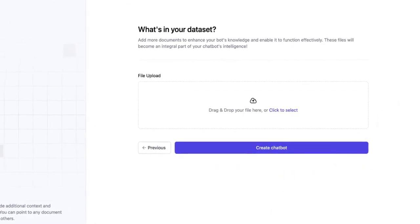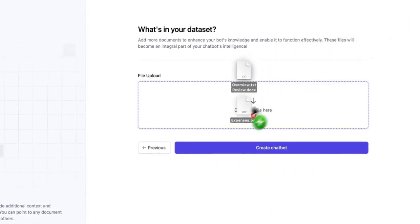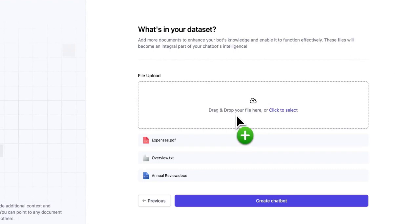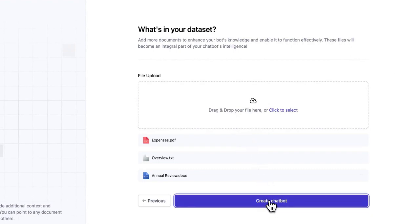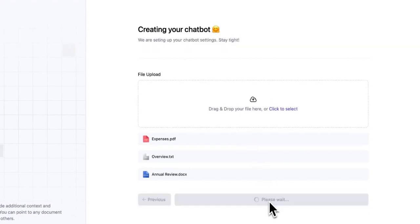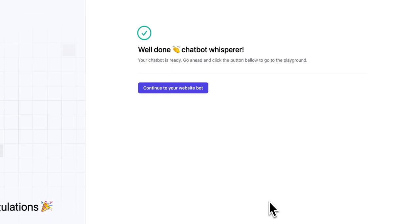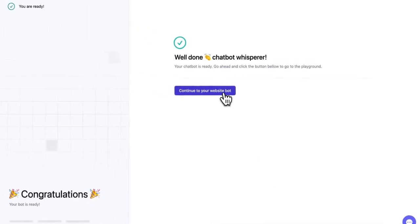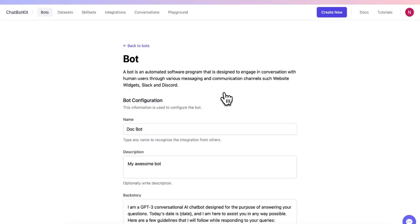In this step, we need to upload our desired documents into the wizard. Whether it's a PDF, Docs, or TXT, Chatbot Kit has us covered. And just like that, we're ready to start chatting with our new Chatbot.